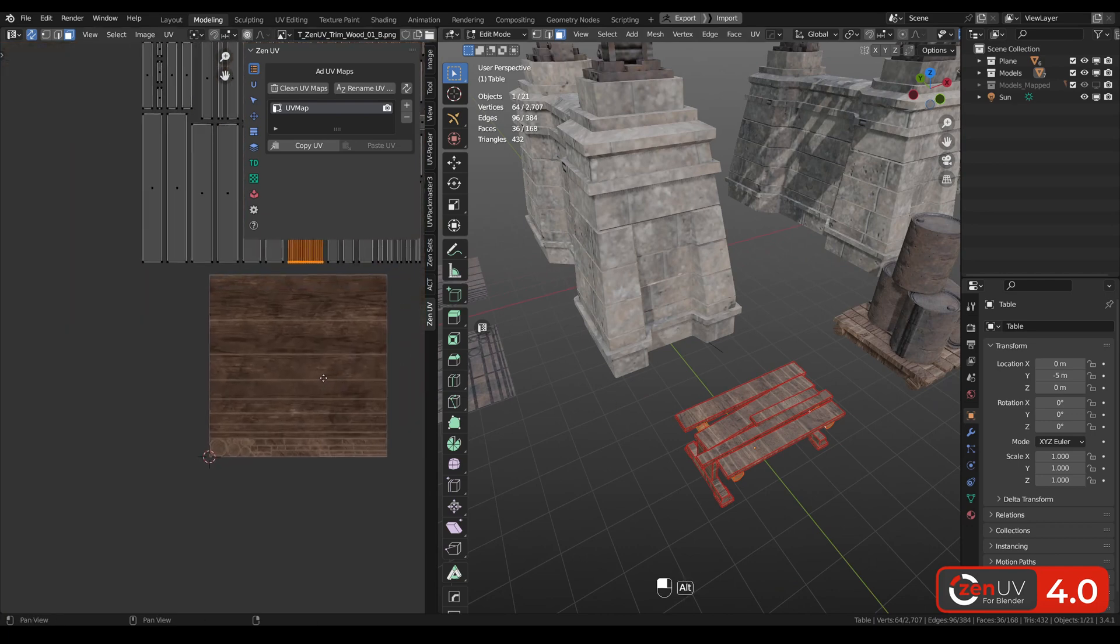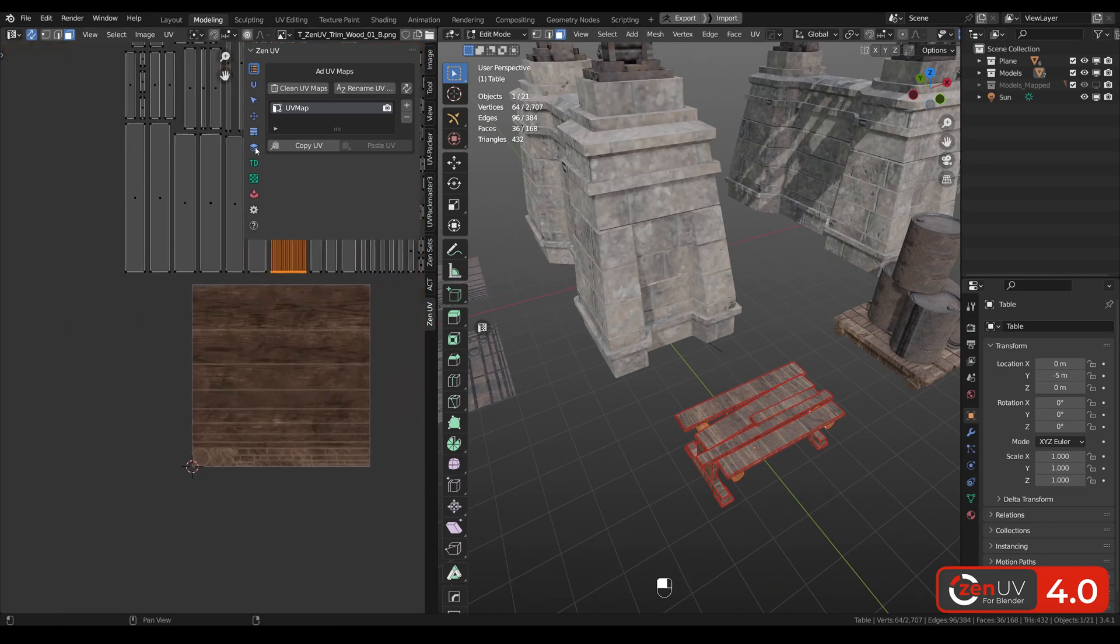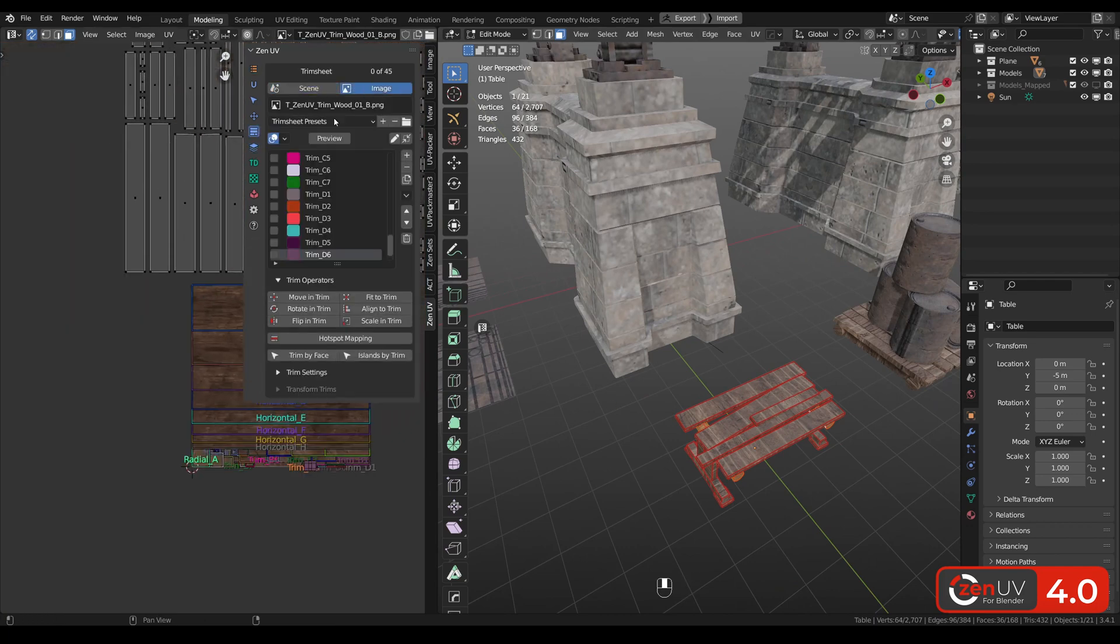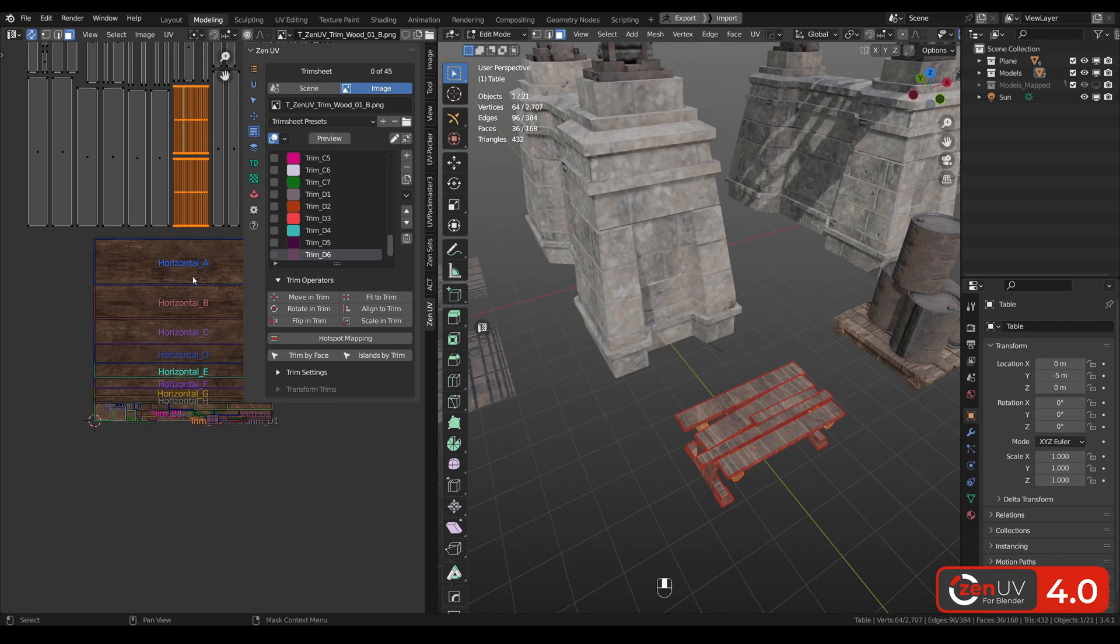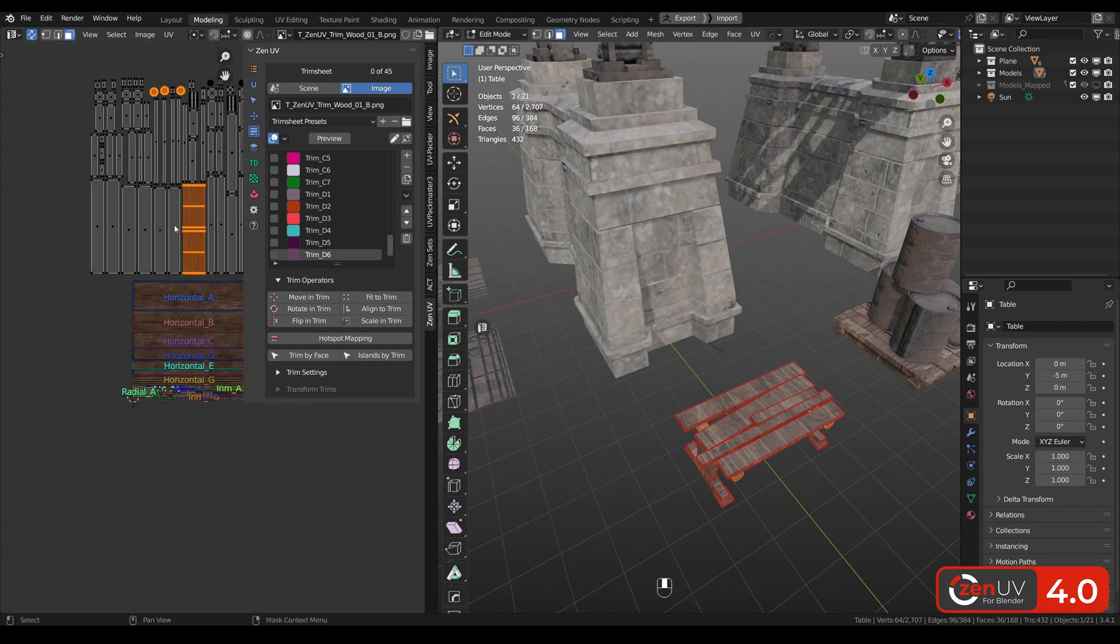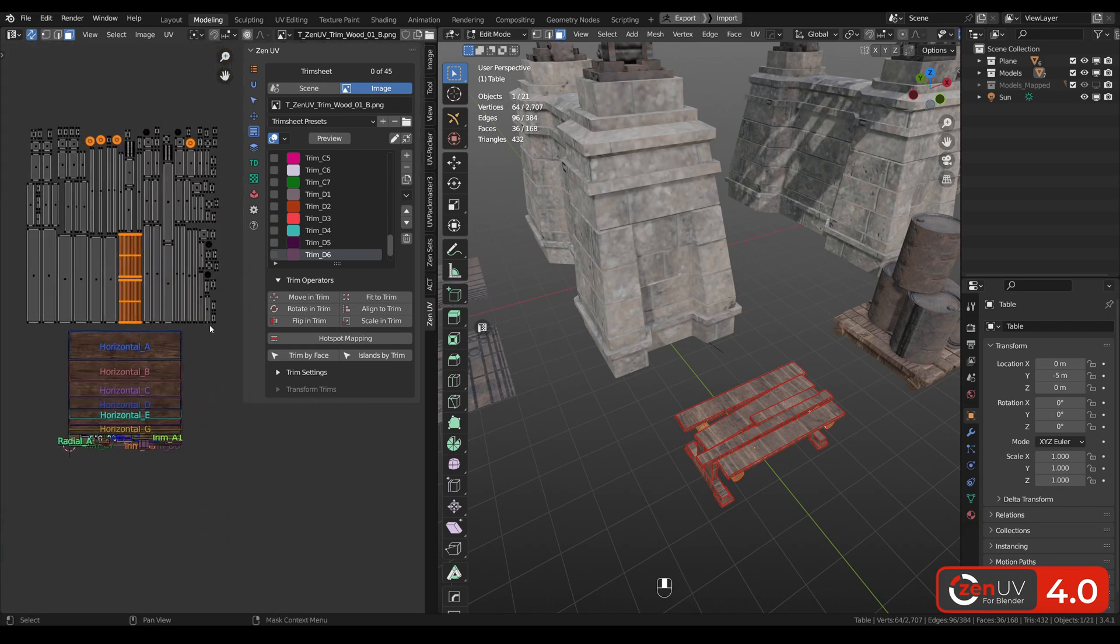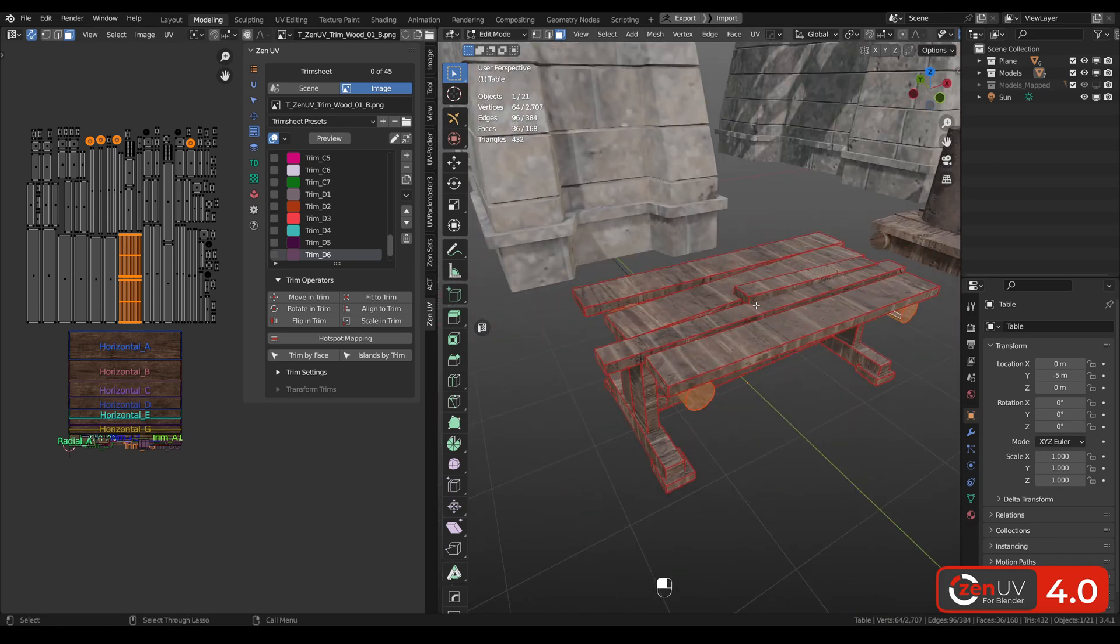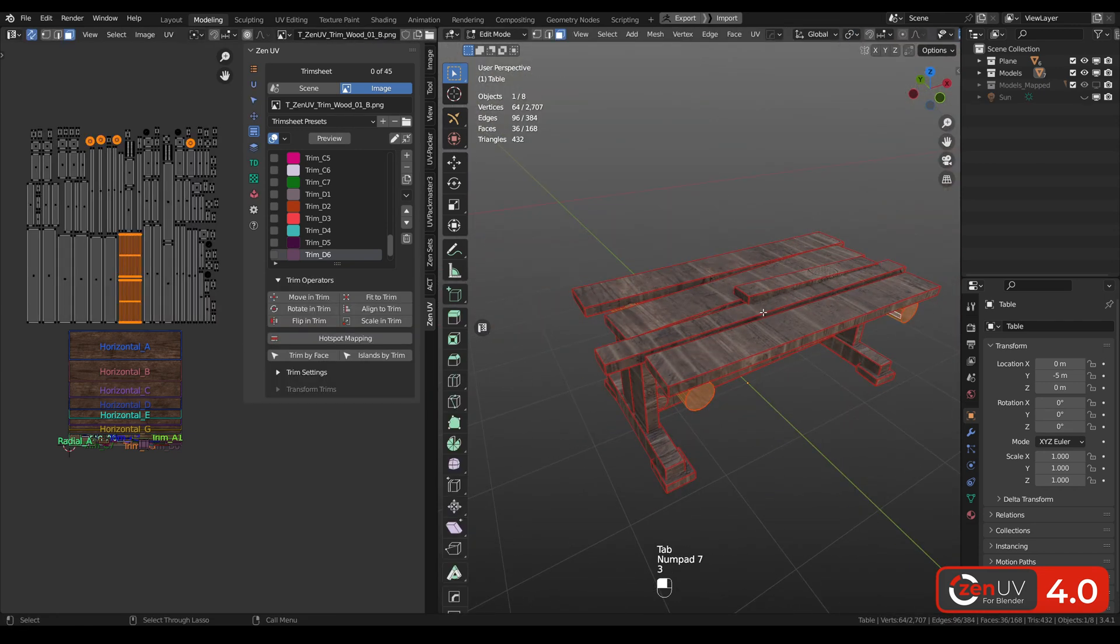When I go into edit mode to the trims image, we can see that we have here a ready trim sheet. And also we have unwrapped table. Let's hide everything except table.